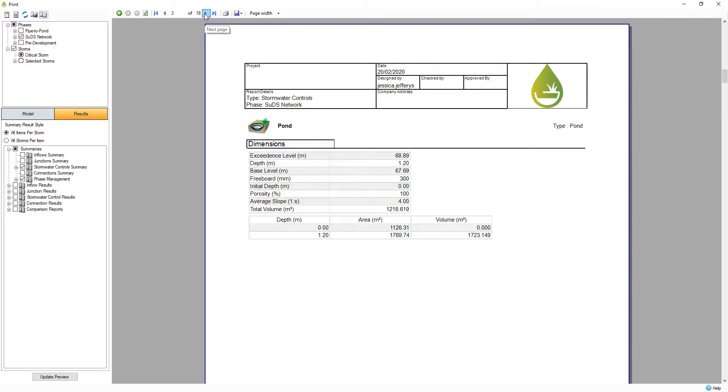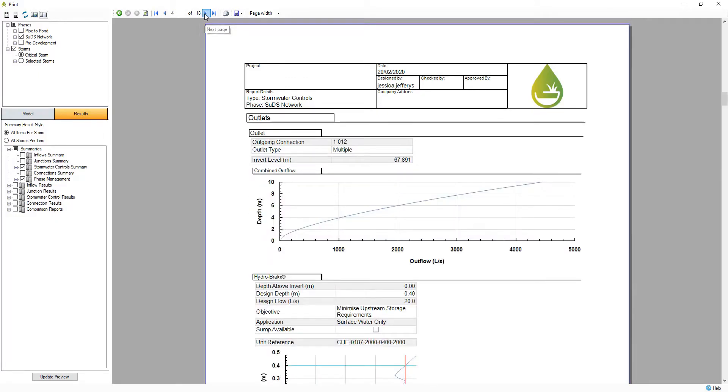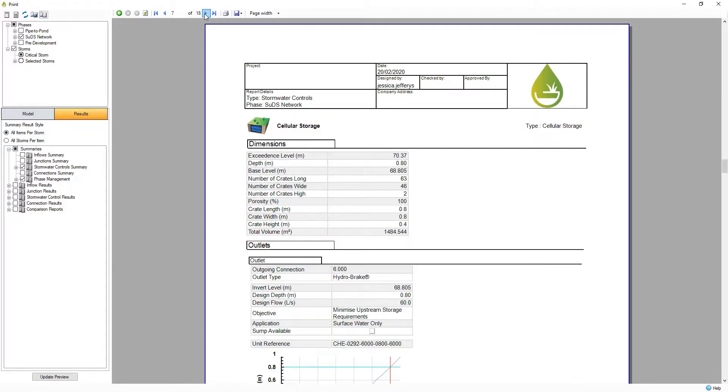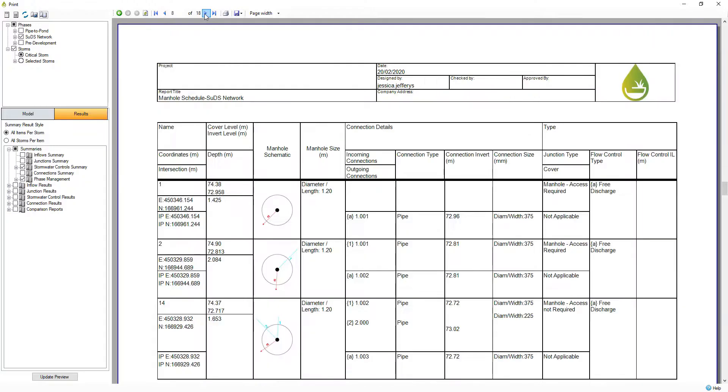InfoDrainage helps to add clarity around communicating your design with tabular and graphical reports being easily shared to assist in driving faster design sign-off.